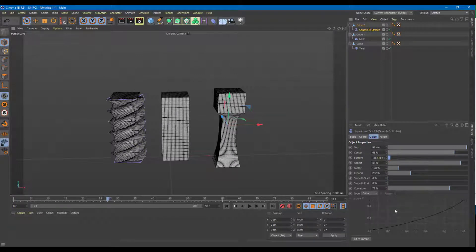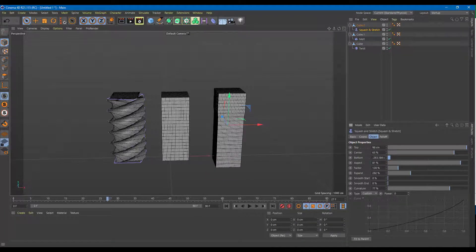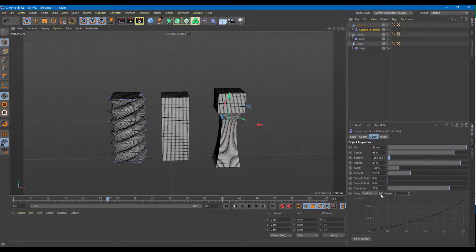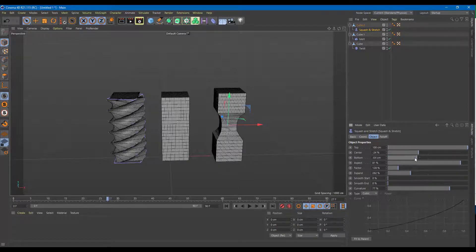There's smoothing and you can go for different types of smoothing. This is the Square smoothing, this is the Quadratic smoothing, and this is the Custom smoothing. You can increase and decrease the level of smoothing. You can go to Cubic mode, and control the top, the center, and the bottom independently — adjusting each one with plus or minus values.